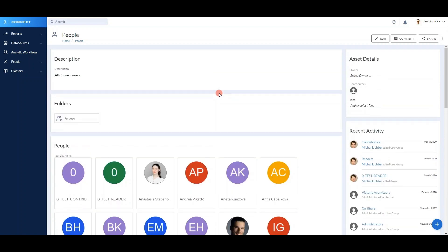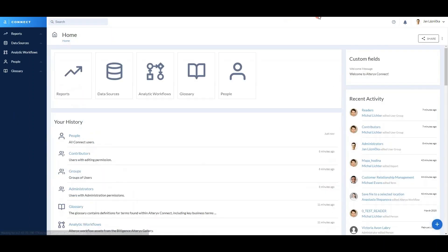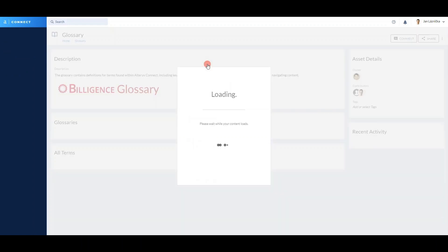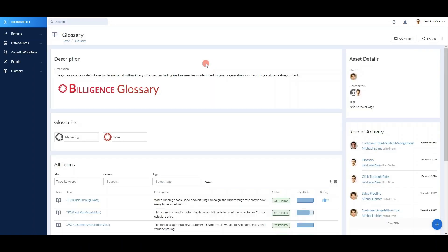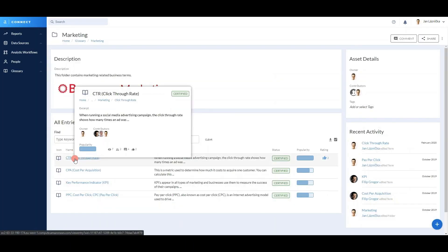I will now guide you through the solution using three different user journeys. First, let's say I'm a business user — a manager in your company. I heard a marketing term earlier and wanted to check it out, but I forgot what it was. I just remember that it started with a C. So let me go into the glossary, the marketing glossary. Oh, there it is — click-through rate. That's what I wanted to check.